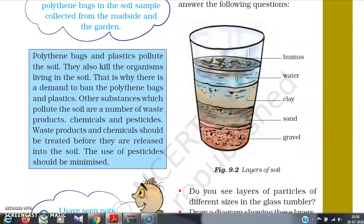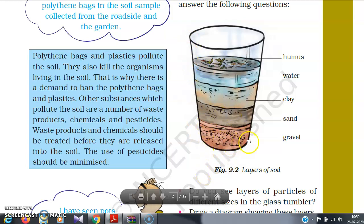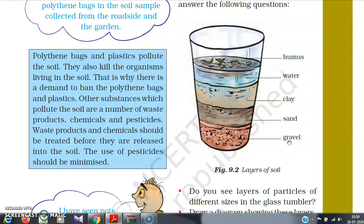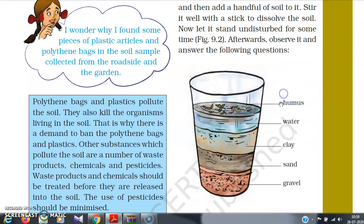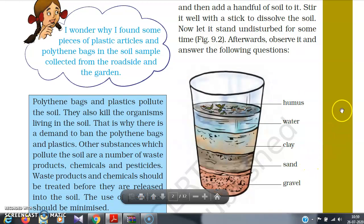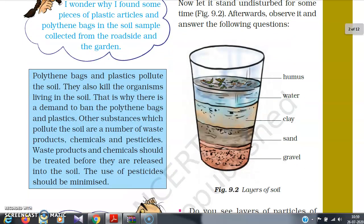Observe what we can see if we keep the soil undisturbed for a certain time. In the glass tumbler at the bottom, you will see gravels — stones and pebbles present in the soil. Then you can see a layer of sand. Over that, a finer particle layer of clay. On top of that, water. And the topmost layer contains humus. So the soil is divided into distinct layers containing gravel, sand, clay, water, and humus.